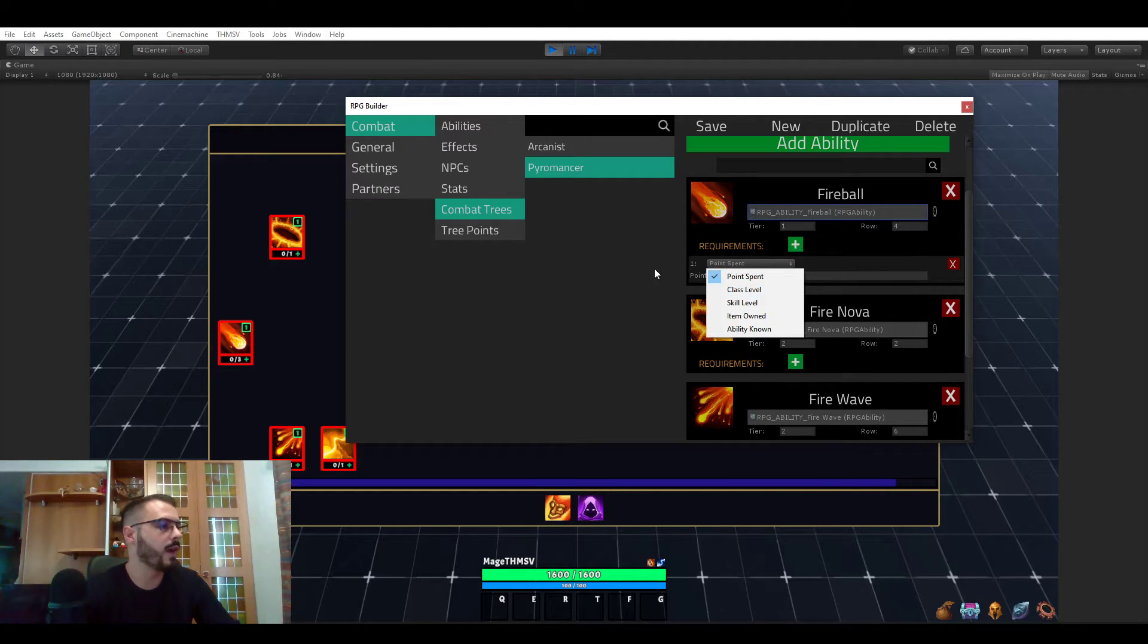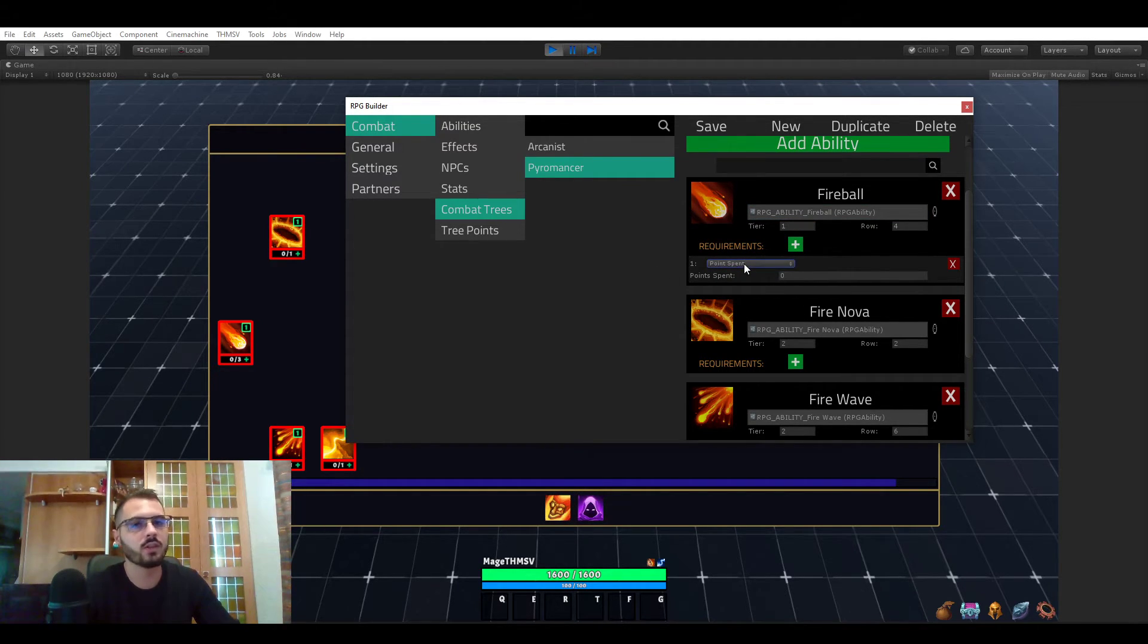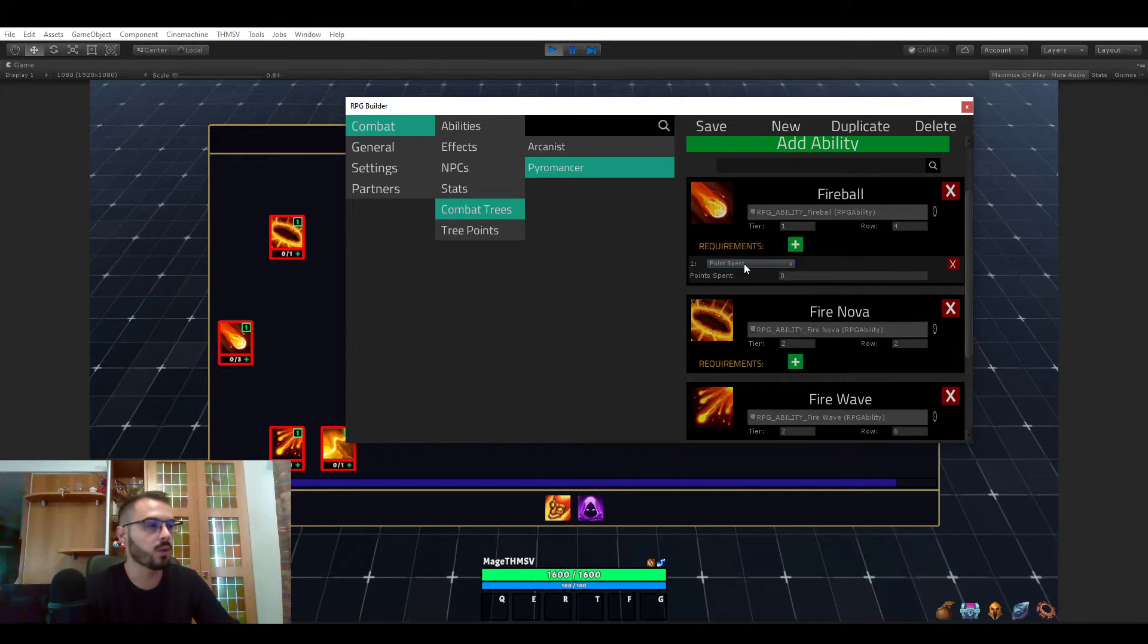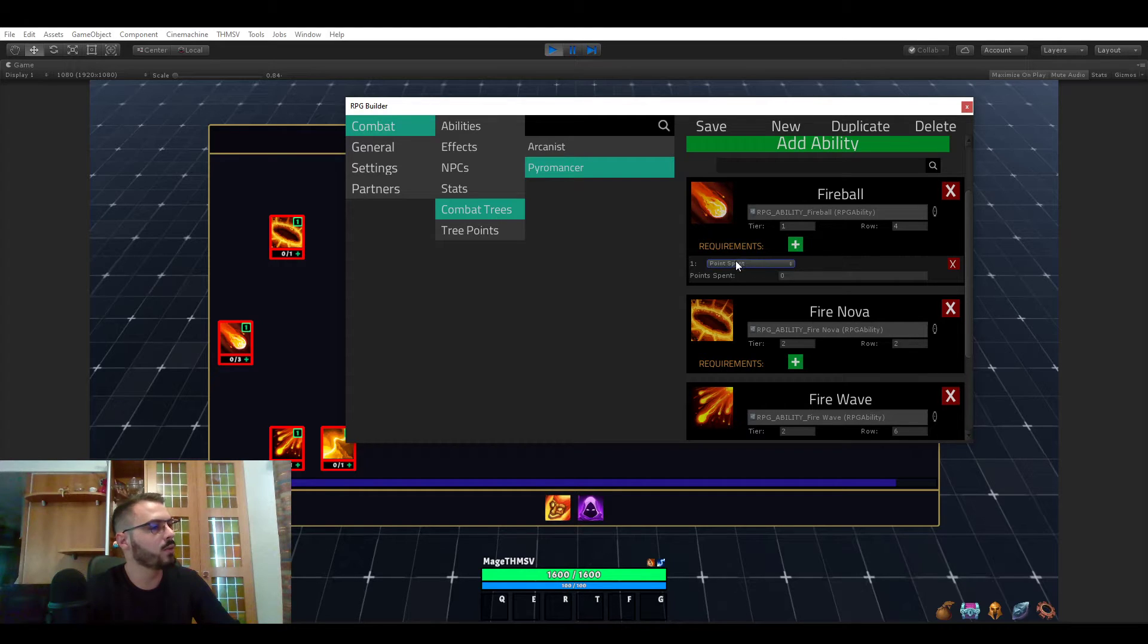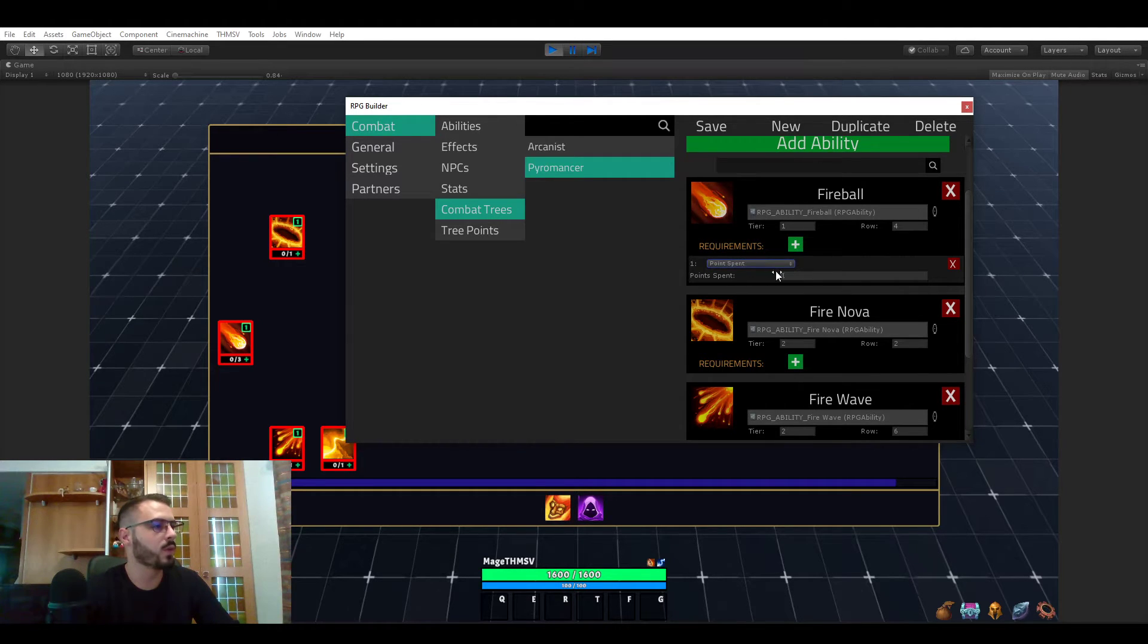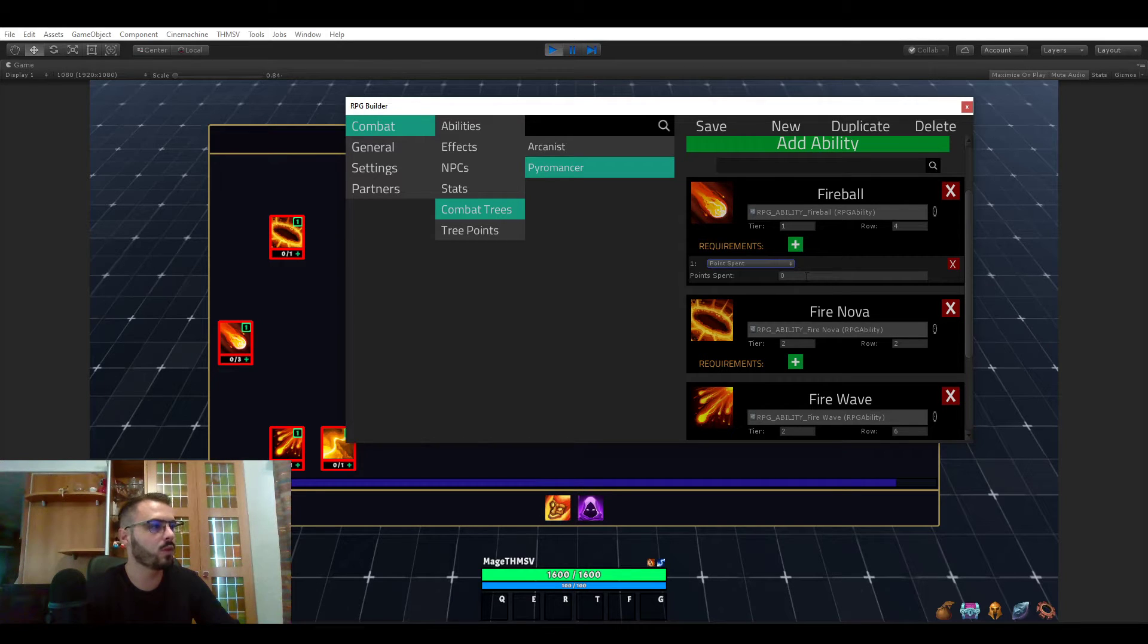We have a list of five different requirements for now. I'm most likely going to be adding new ones later. If you have any suggestion, let me know. Here you can see that we can require a certain amount of points spent in a tree before unlocking this ability.